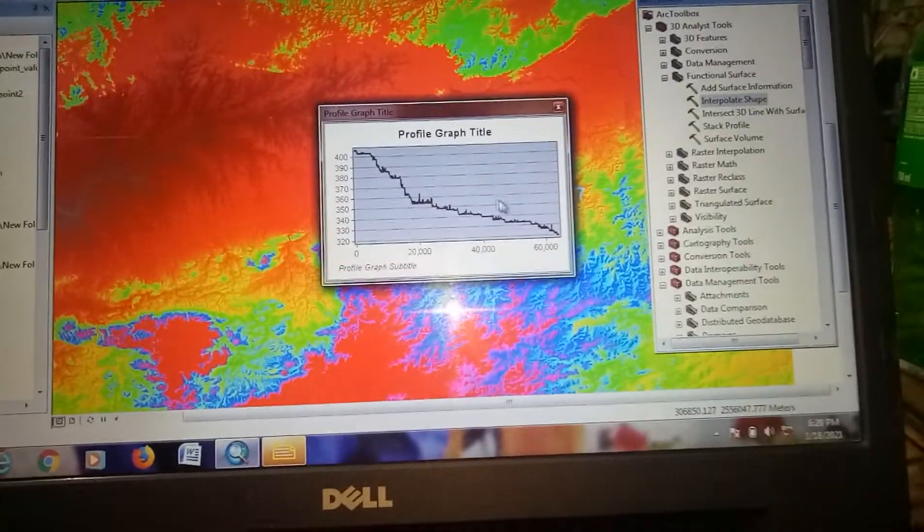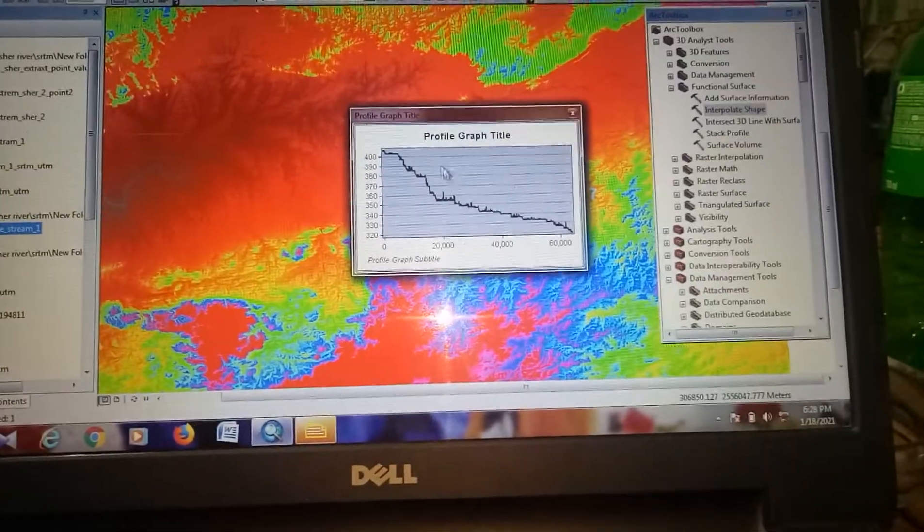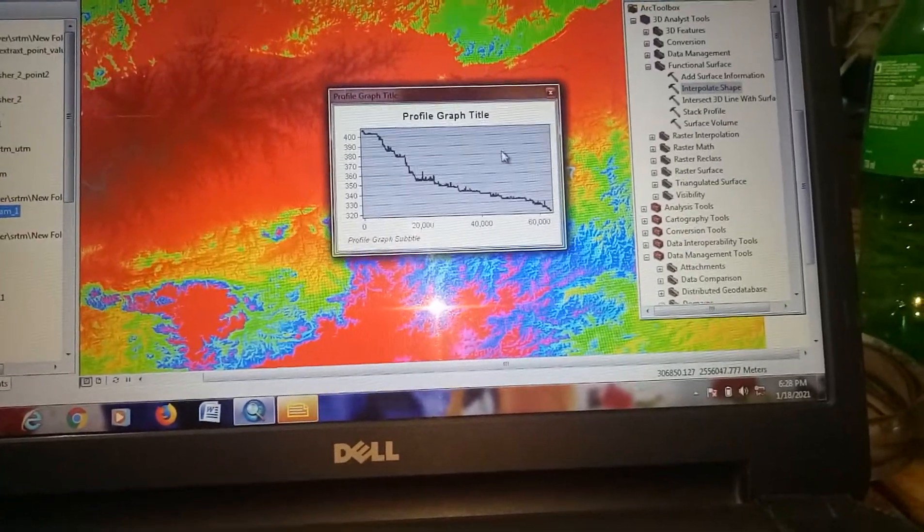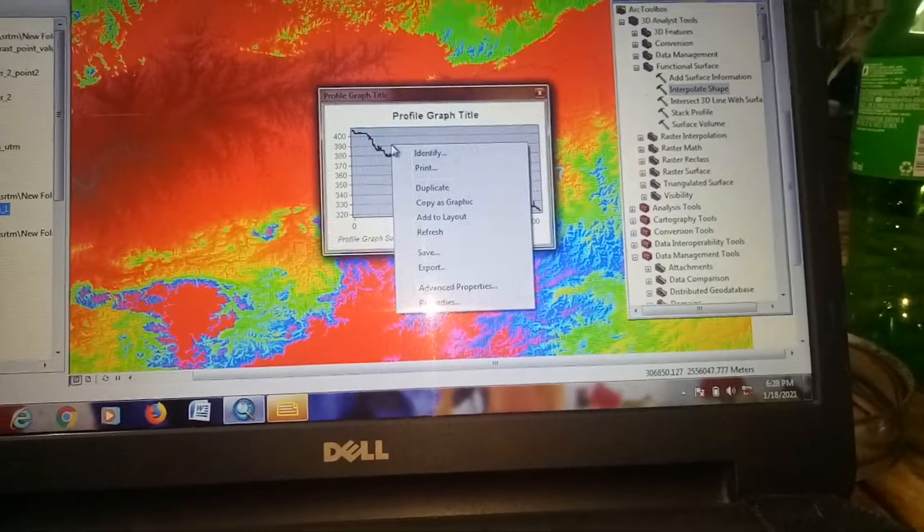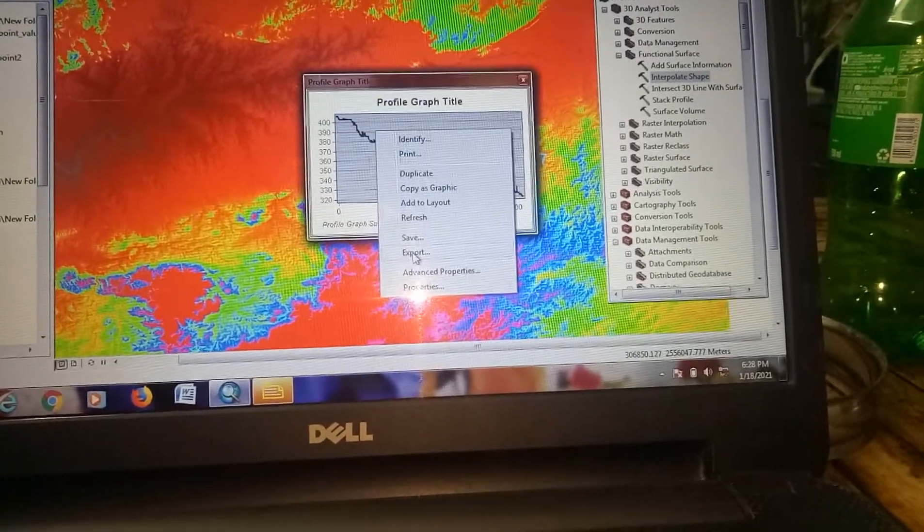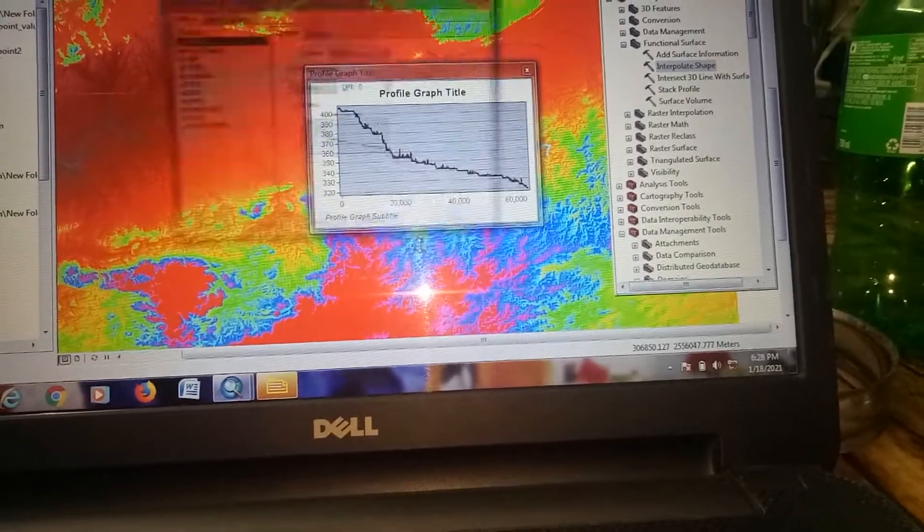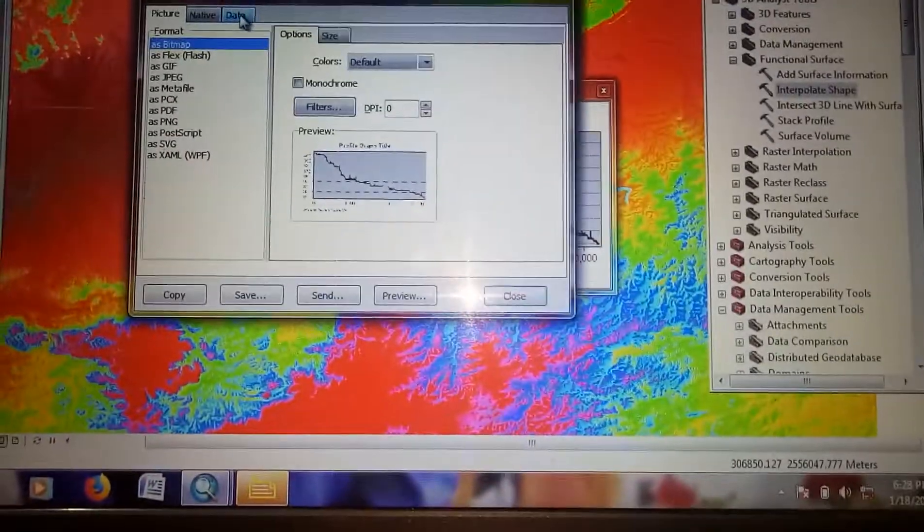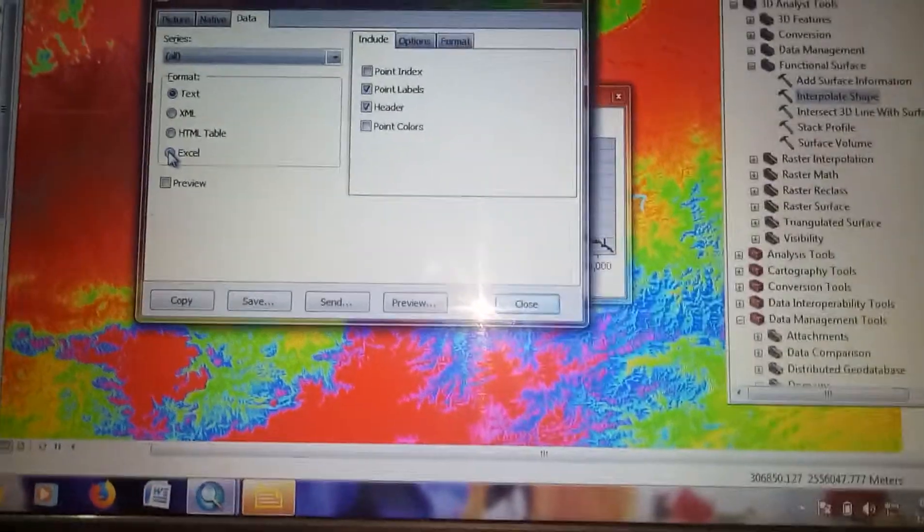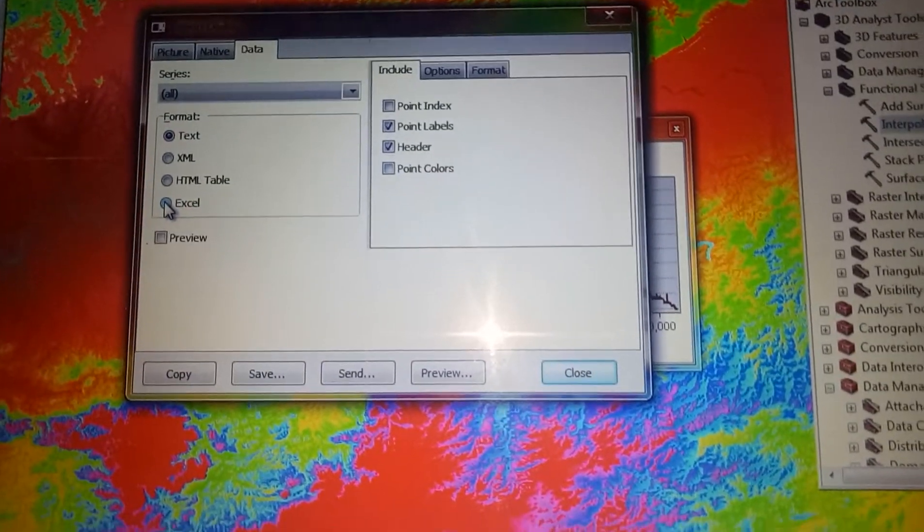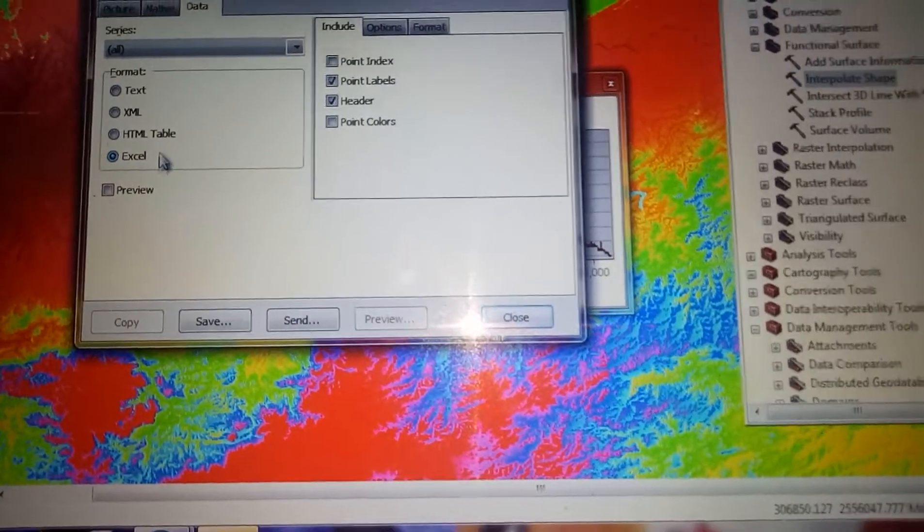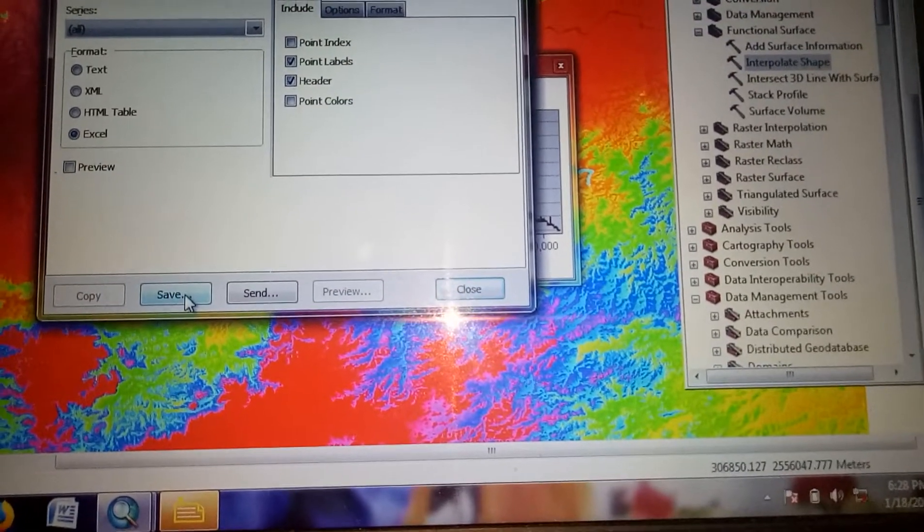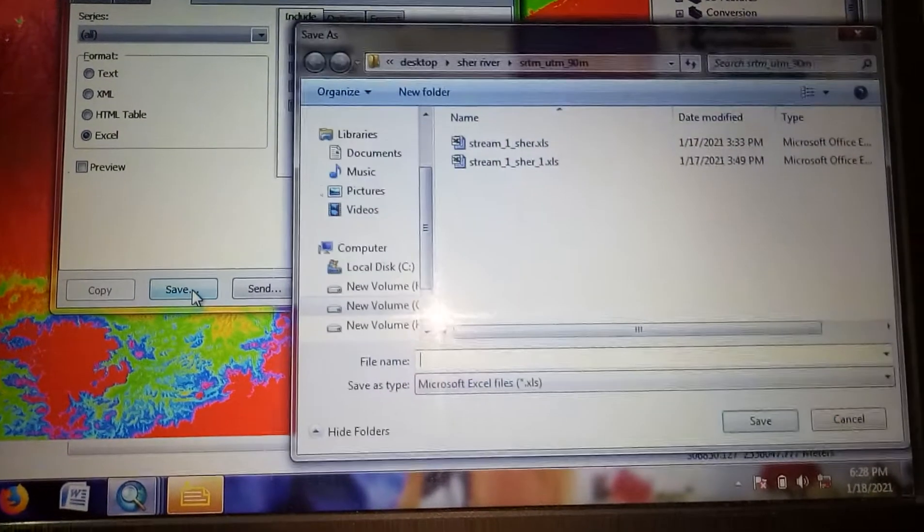This is the stream profile I have generated for one stream. Now you can save it by going to Export File, then to Data, and save it in Excel format by clicking on the Excel button. Save it anywhere you want.